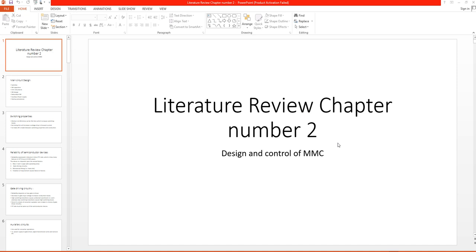Assalamu alaikum. Today we are going to start the second chapter of the literature review related to design and control of modular multilevel converters. Till now we have discussed basically why renewable energy sources are becoming more common and how we can efficiently transfer the power generated through renewables such as PV panels and wind turbines from a very remote area to the load centers.